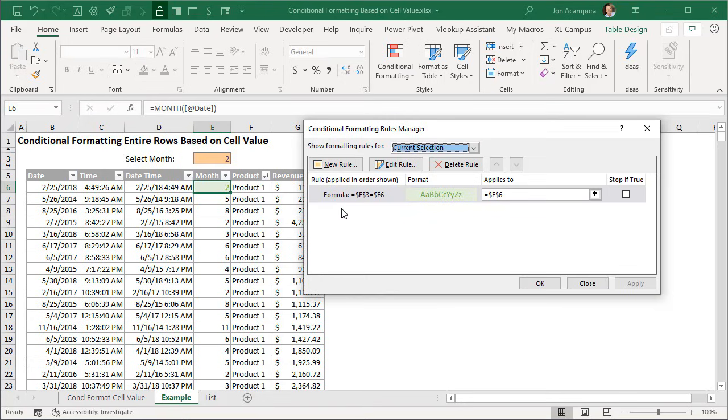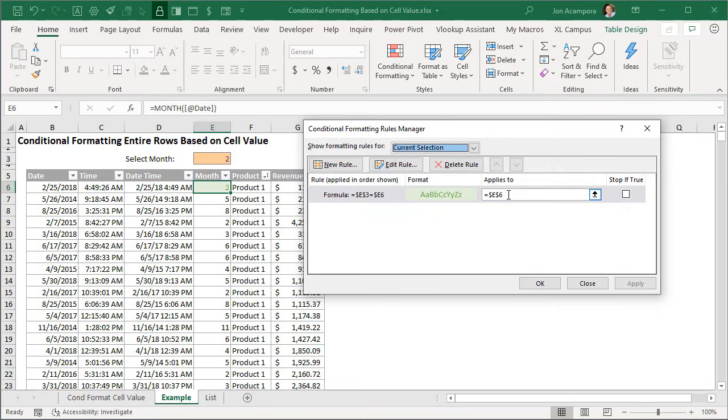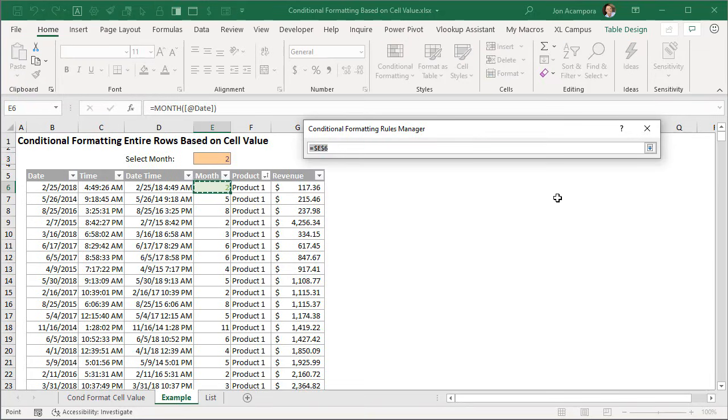So in order to do that all we need to do is change this applies to section because currently this range reference is just cell E6. So we can click this button here and then go select all the cells in our data set or in our table.